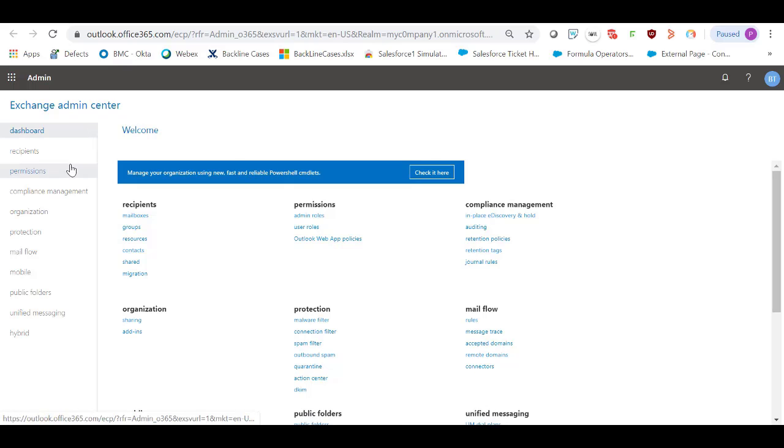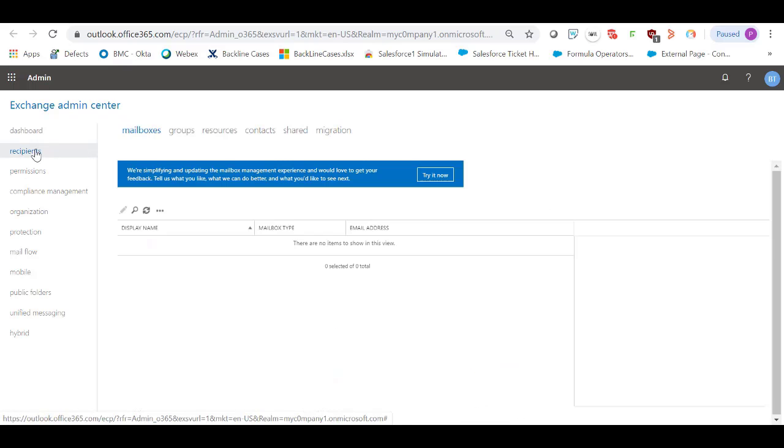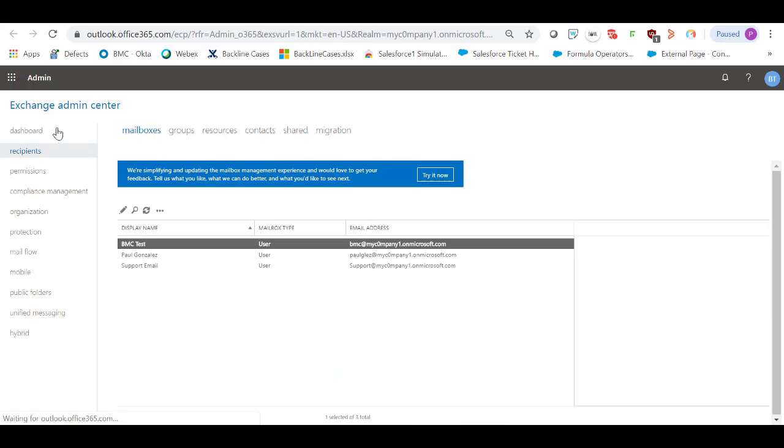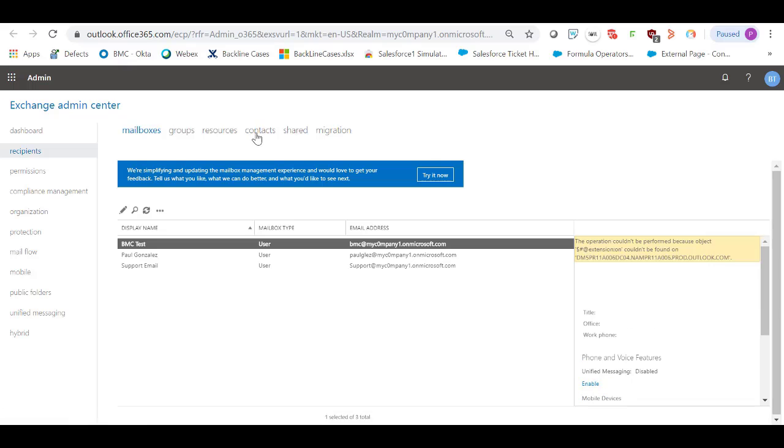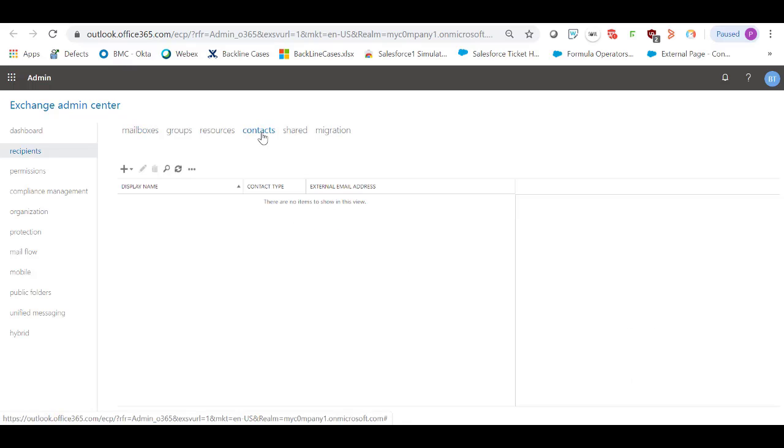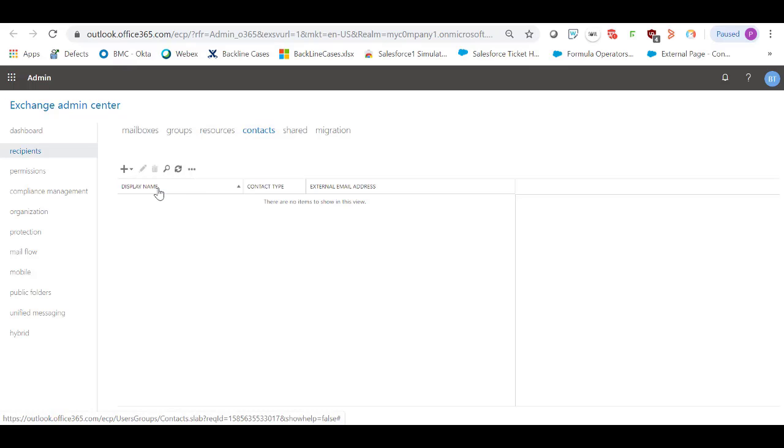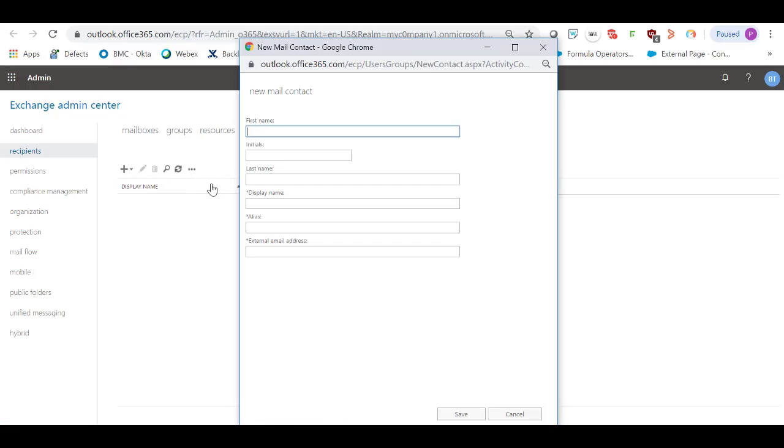Before creating the forward rule, let's go to the Recipients option and click on Contacts. We're going to create a new contact and select Mail Contact. Give it a name.